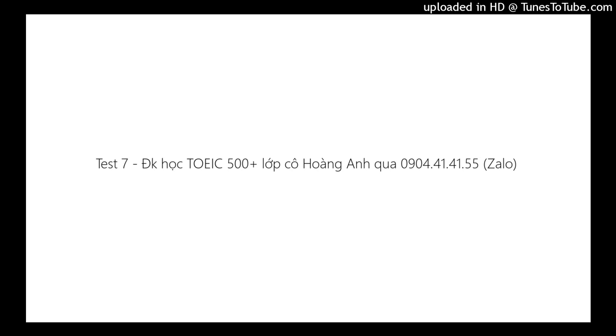Now listen to a sample question. You will hear: Why are you late? A. I hope I won't be. B. My car broke down. C. He always is. The best response is choice B, my car broke down, therefore you should choose B.